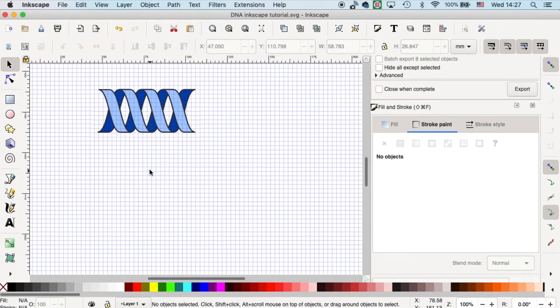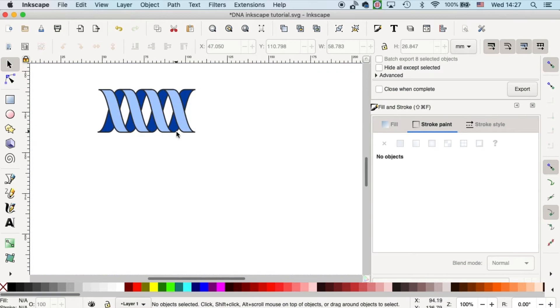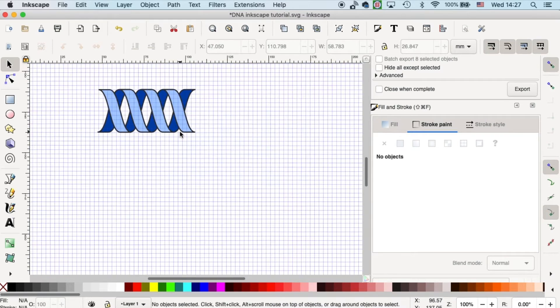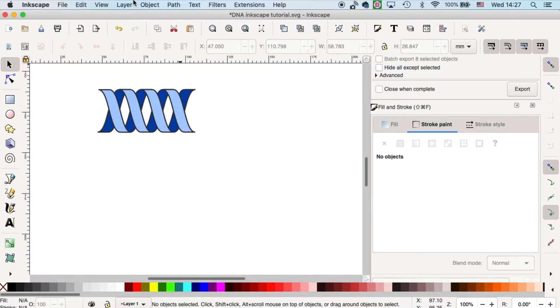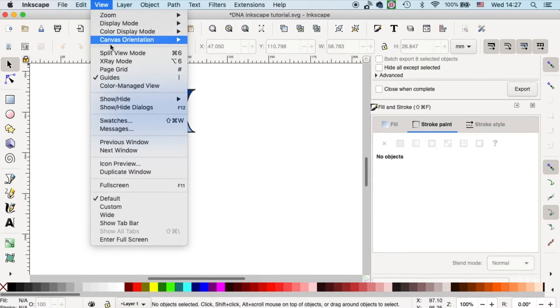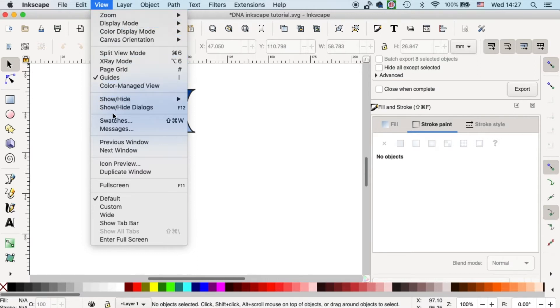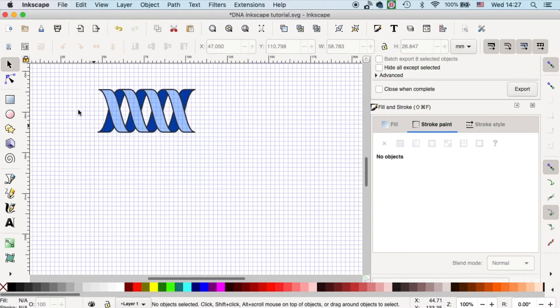This will be the DNA that we will draw in Inkscape. You can see we have a grid on the canvas already. I'll switch it off and I can also switch it on again by a shortcut pound. If you want to call it out from the window, you can go to view and then here you'll see page grid. Click on it then you can call out the grid.